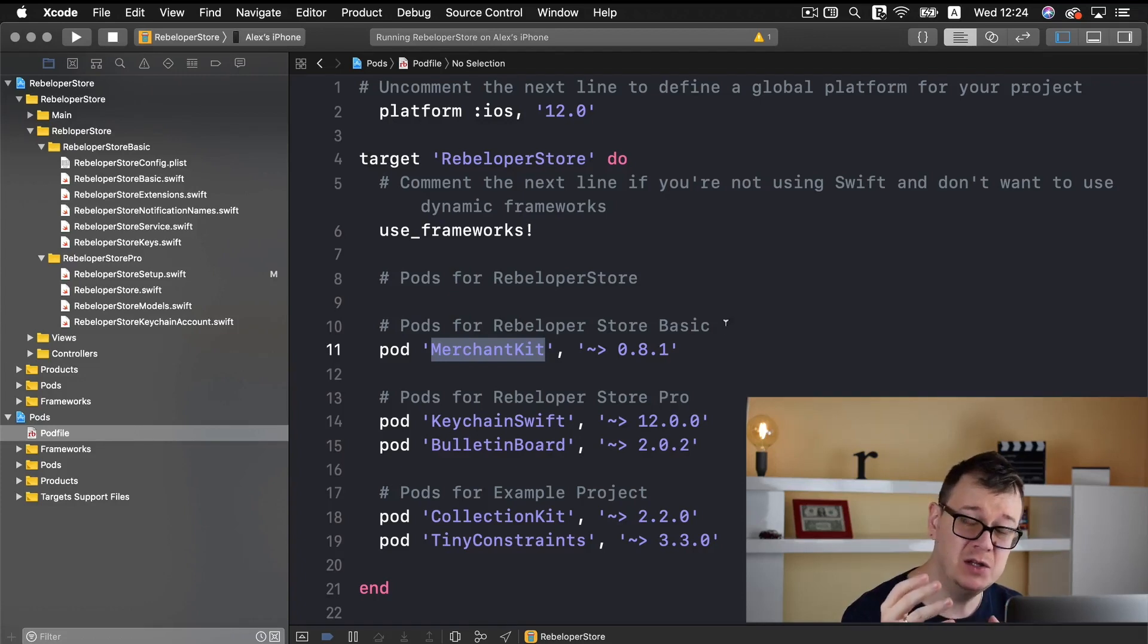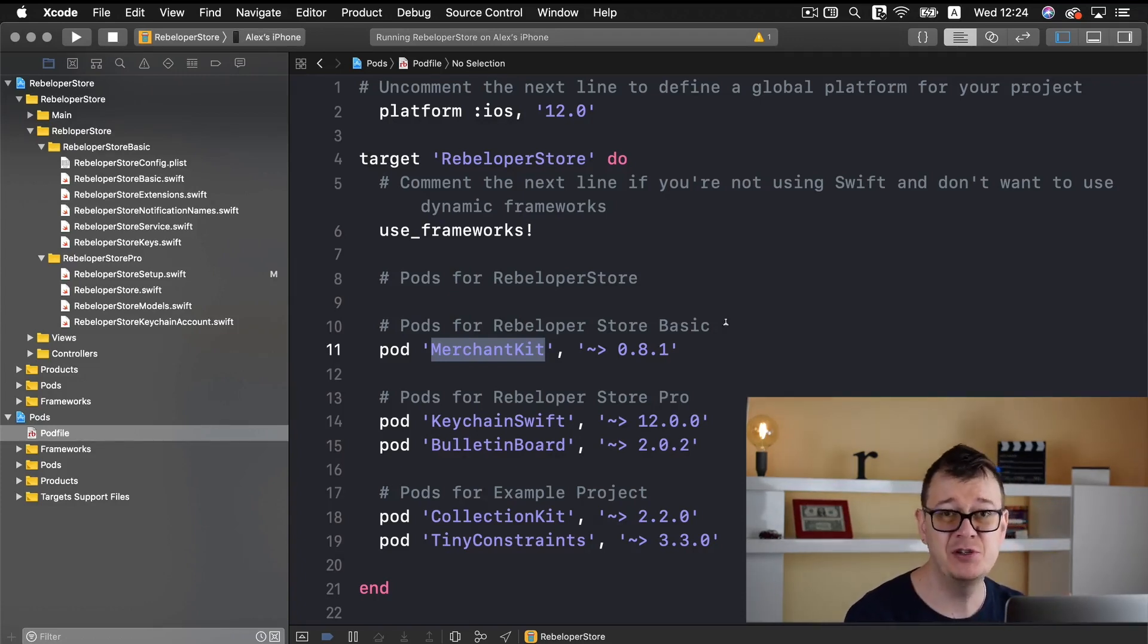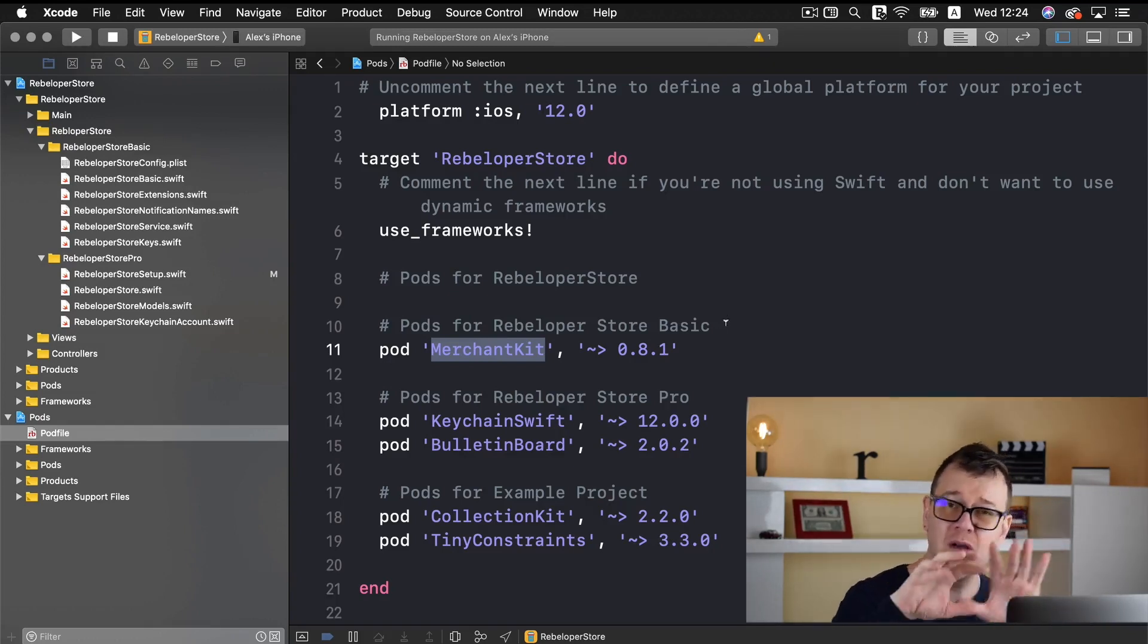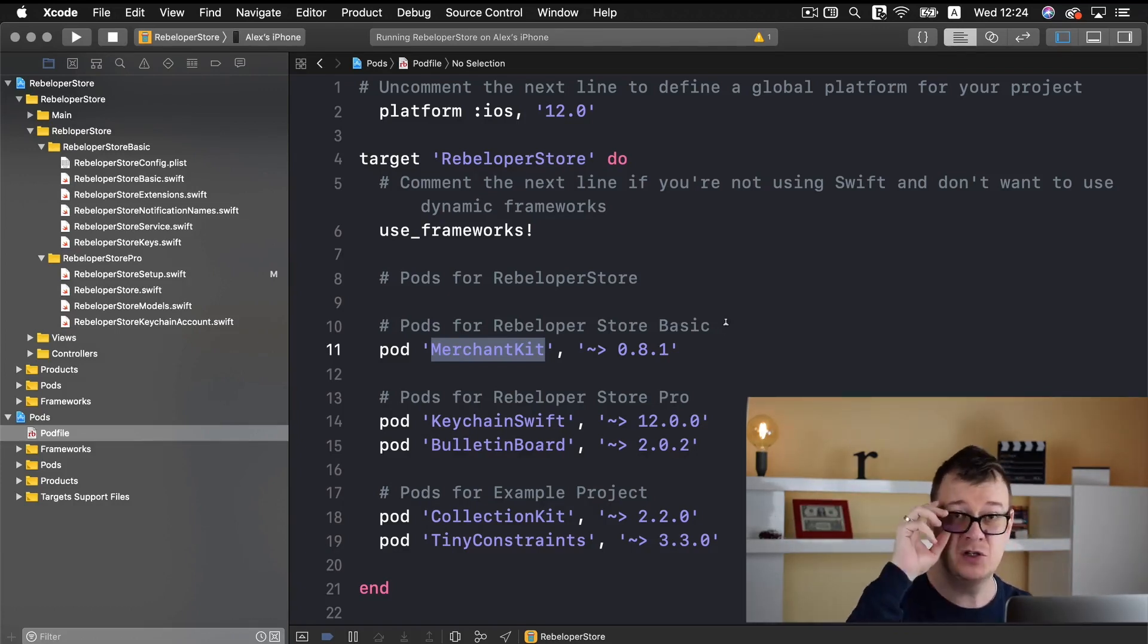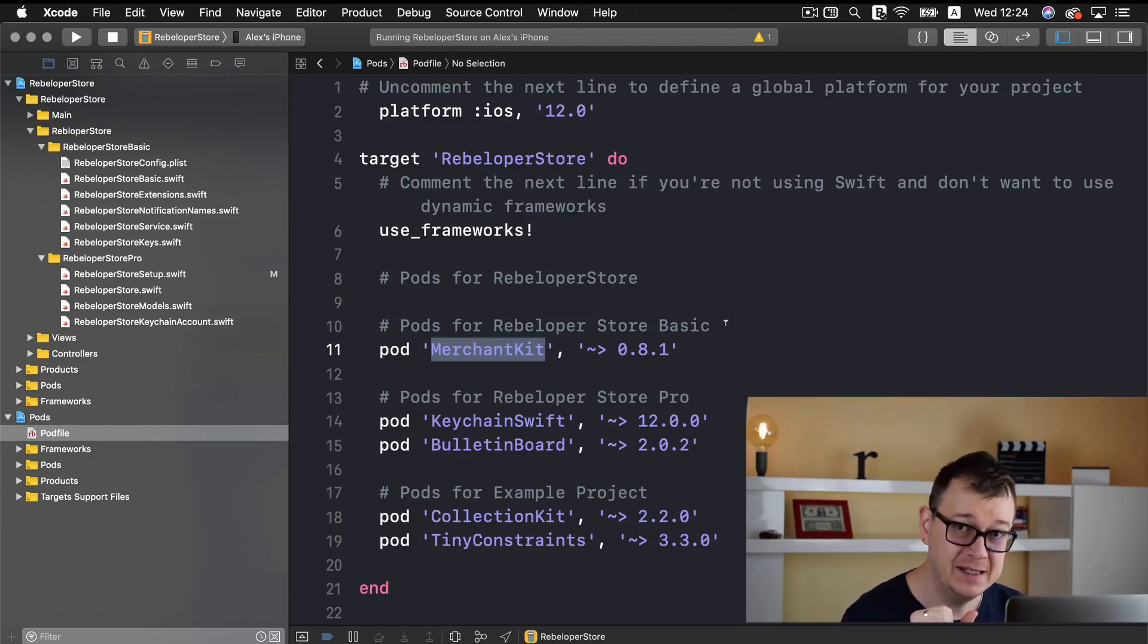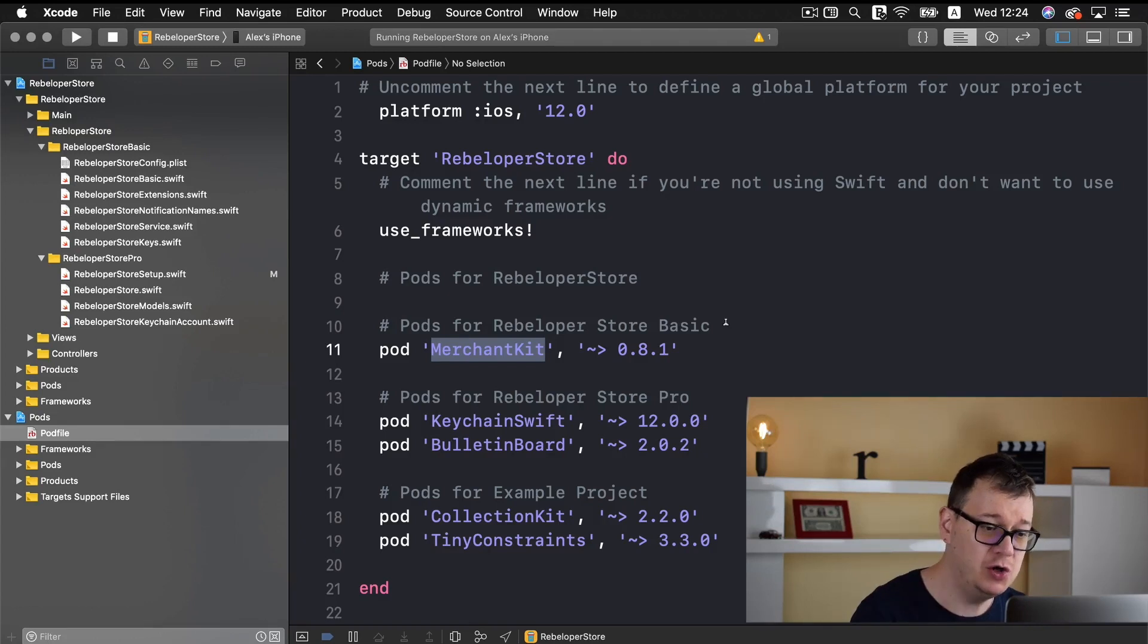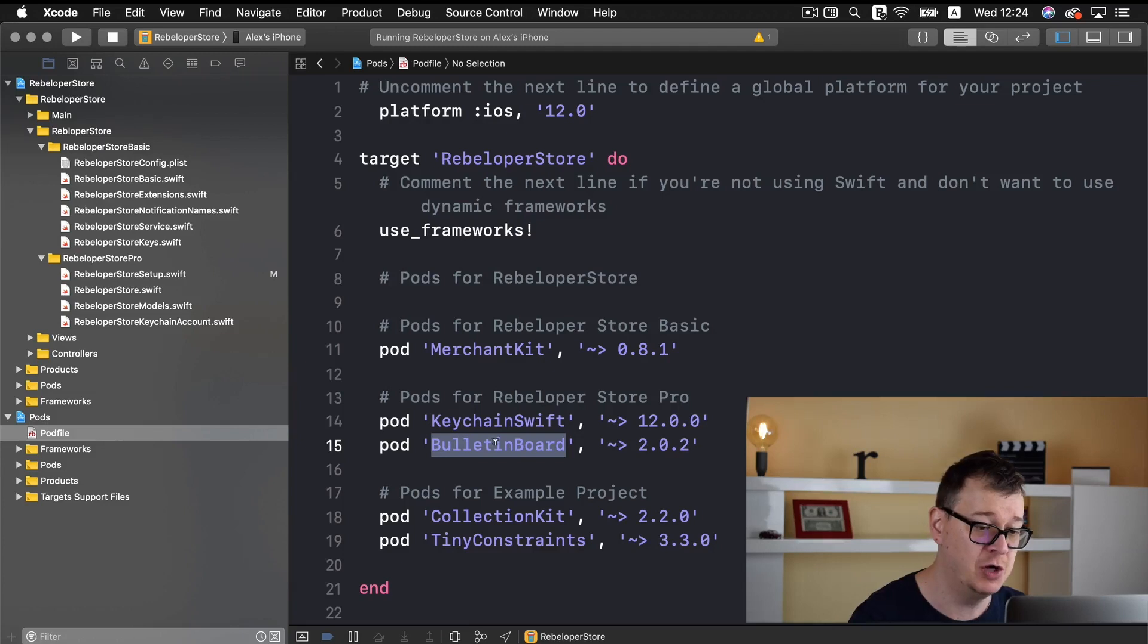So you don't need keychain swift or bulletin board, that is because rebeloper store basic supports only the consumables. So if you want to have non-consumables, auto-renewable subscriptions, non-renewable subscriptions and the whole virtual goods and currency stuff then you need to upgrade to rebeloper store pro. But I will talk about that in just a few lessons. For now do know that keychain swift and bulletin board are needed only for rebeloper store pro.